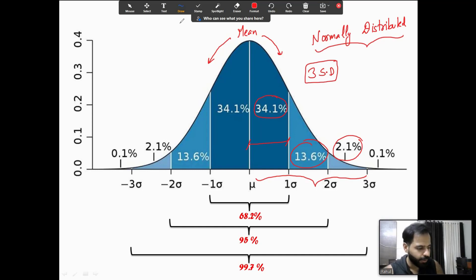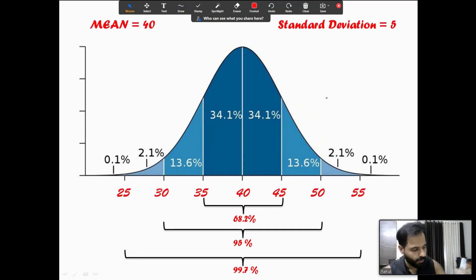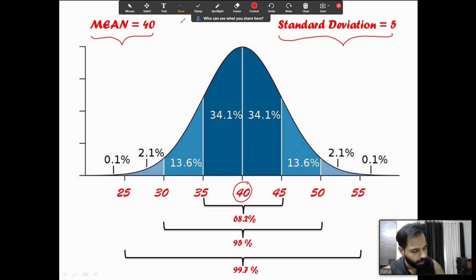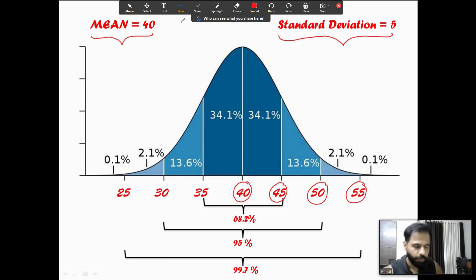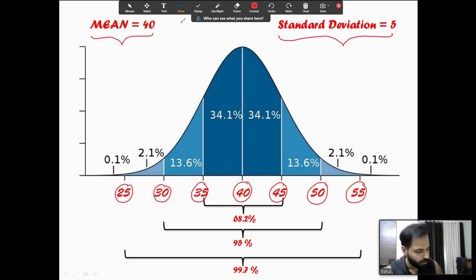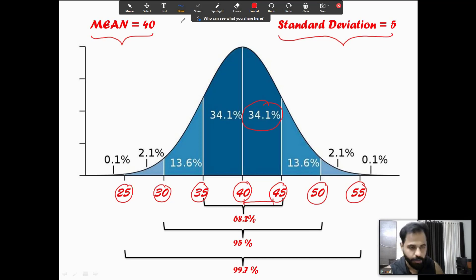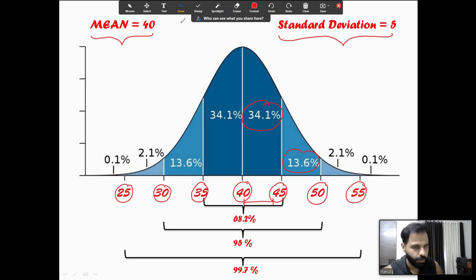Let us take an example. The mean is 40 and the standard deviation is 5. At the center we have 40. Adding one standard deviation gives 45, two standard deviations gives 50, and three standard deviations gives 55. On the negative side: 35, 30, and 25. This means 40 to 45 has 34.1 percent of the numbers, 45 to 50 has 13.6 percent, and 50 to 55 has 2.1 percent of the numbers.